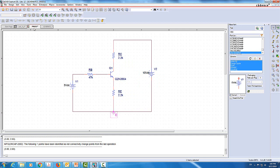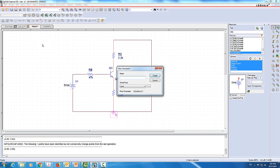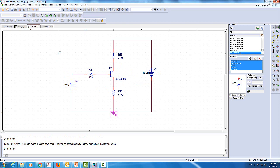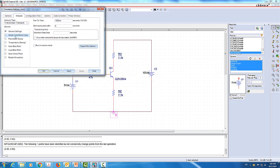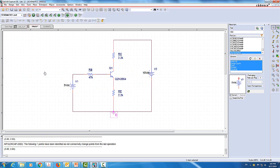Now we're going to create a simulation — a bias point simulation. We'll call it SEM1. You can give it any name you want; I like to call my simulation file names SEM1 for the first simulation, SEM2 for the second, and so forth. We'll use only one simulation here, so I'll call it SEM1, then click Create. Under general settings I select bias point, then apply and OK.